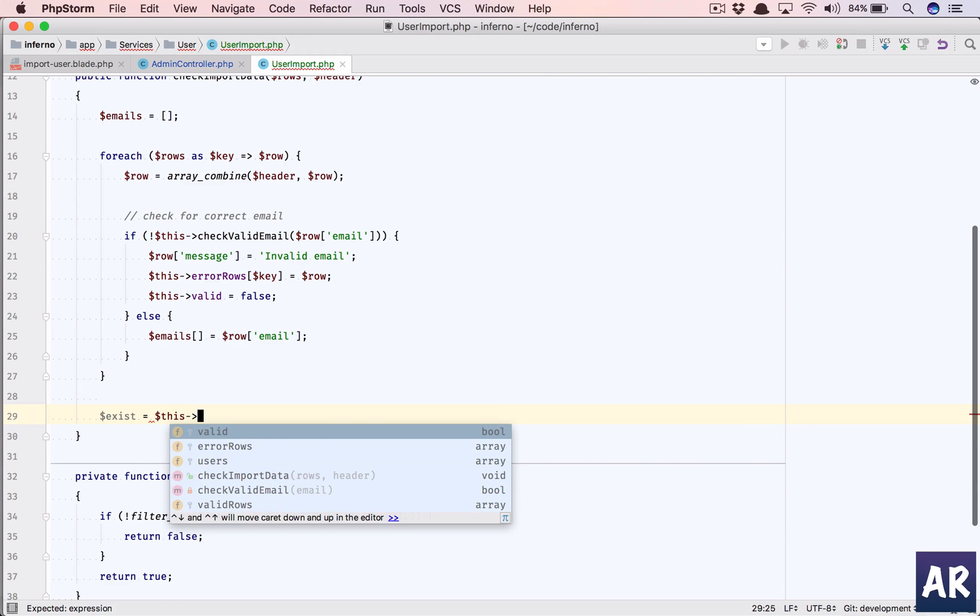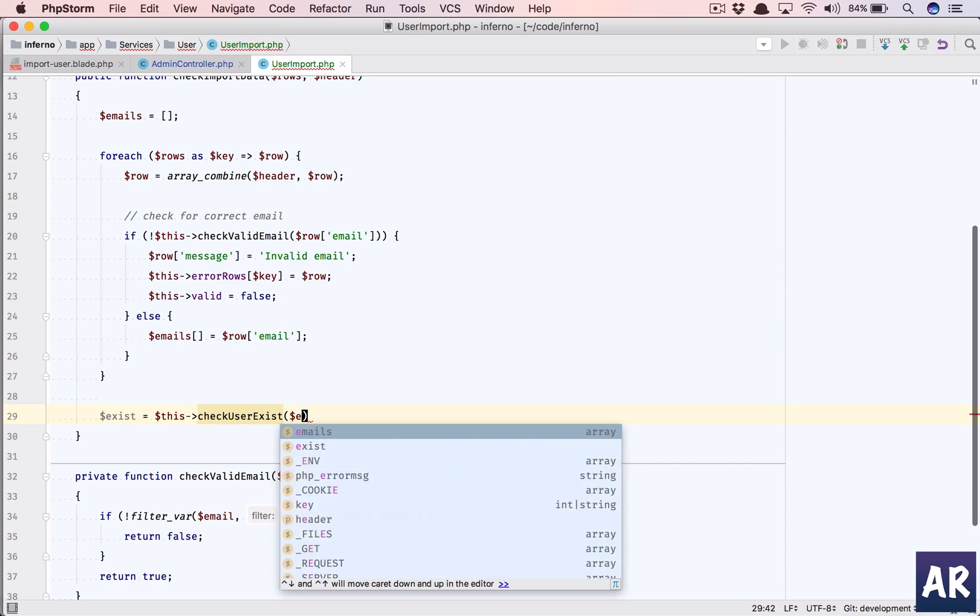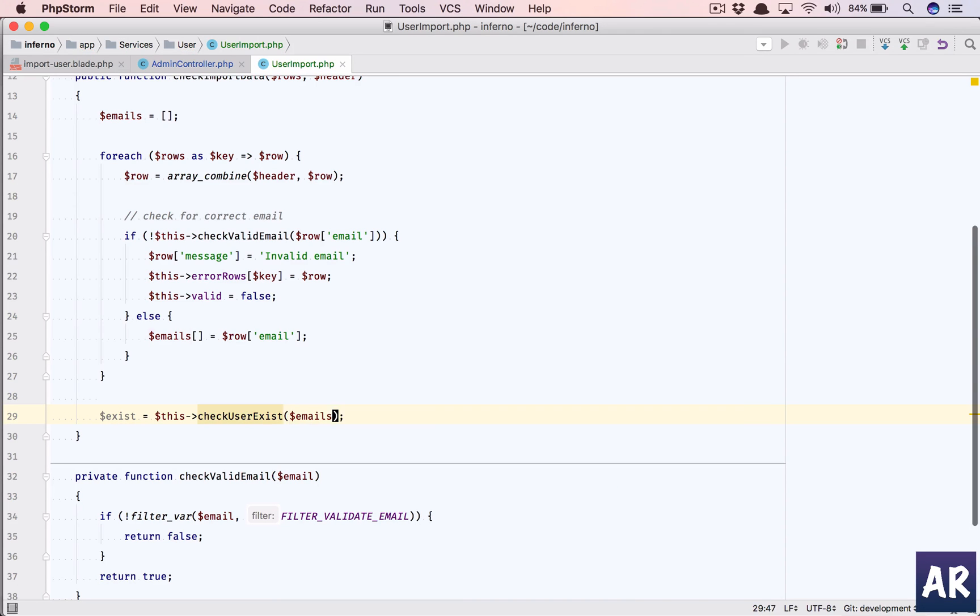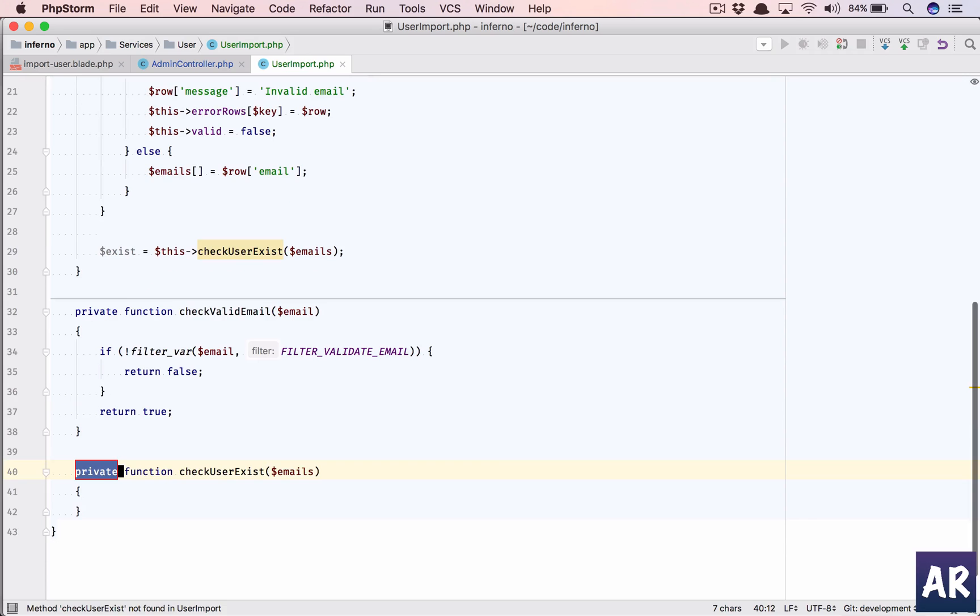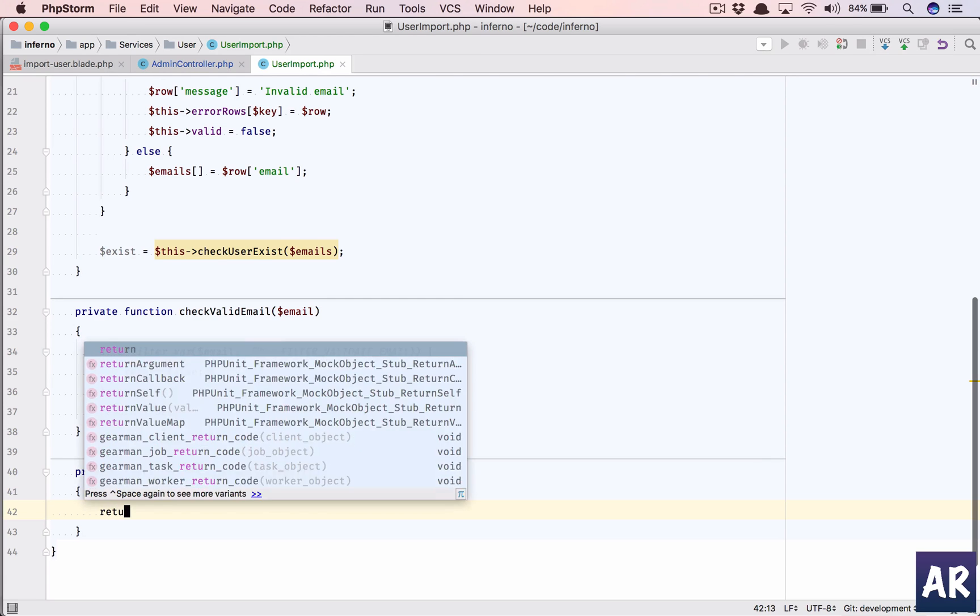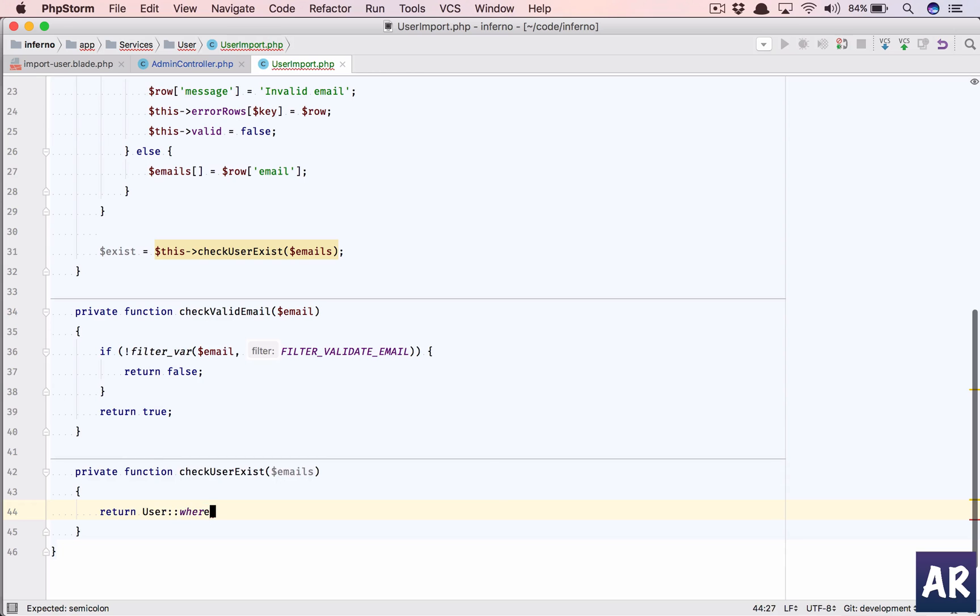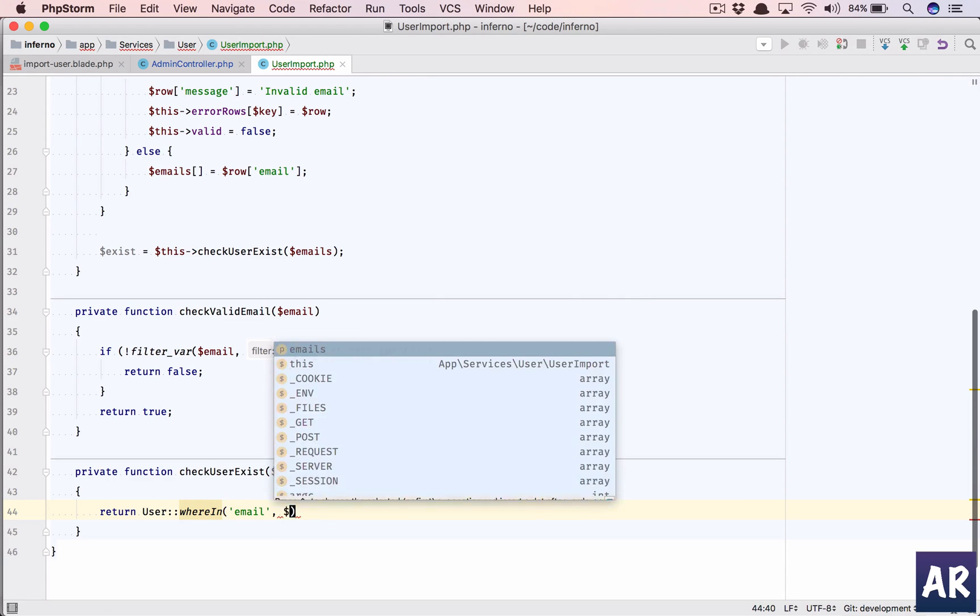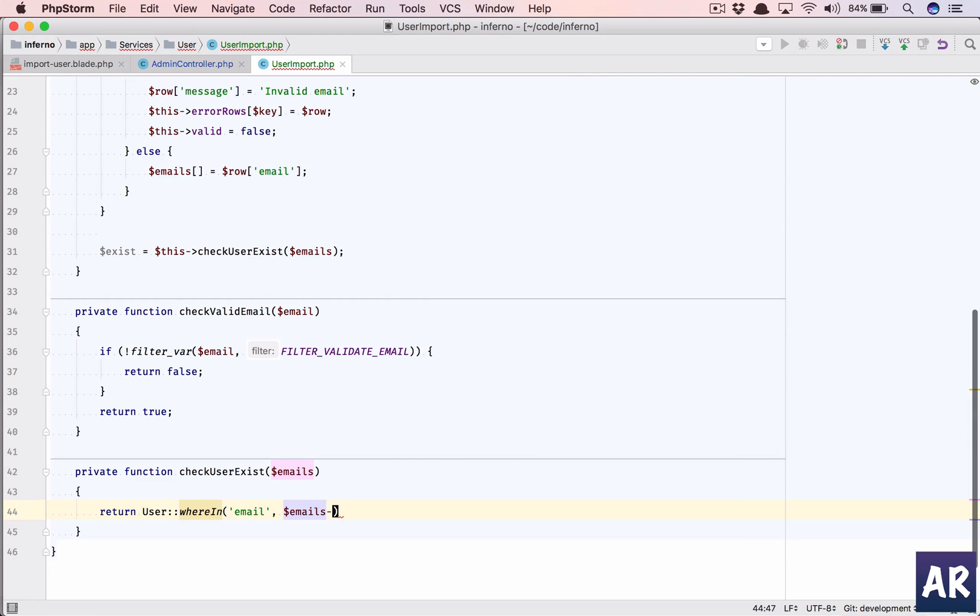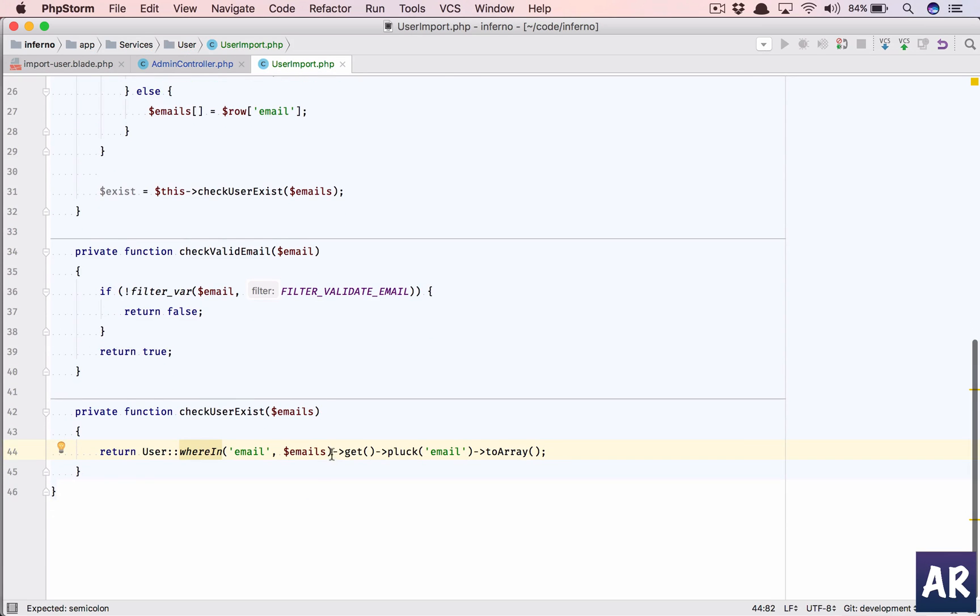We have the emails ready for us so we'll check exist equals this, make it a function check_user_exist, and we will send the emails array. Let's create that method. This is a private function check_user_exist. This is going to be a simple query.